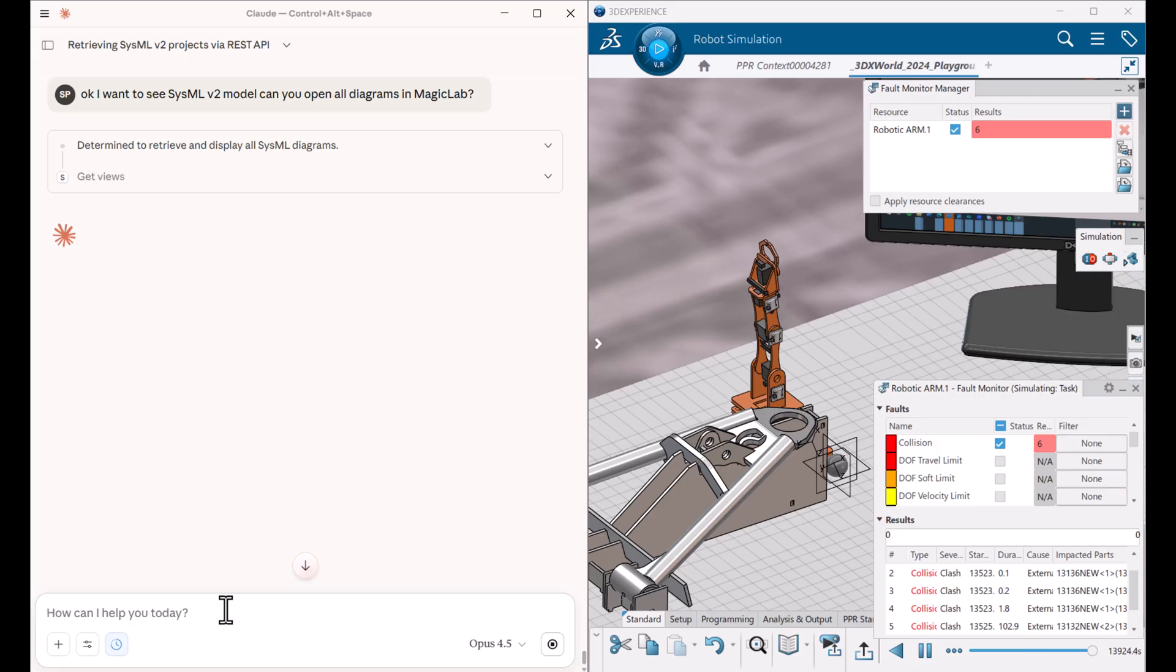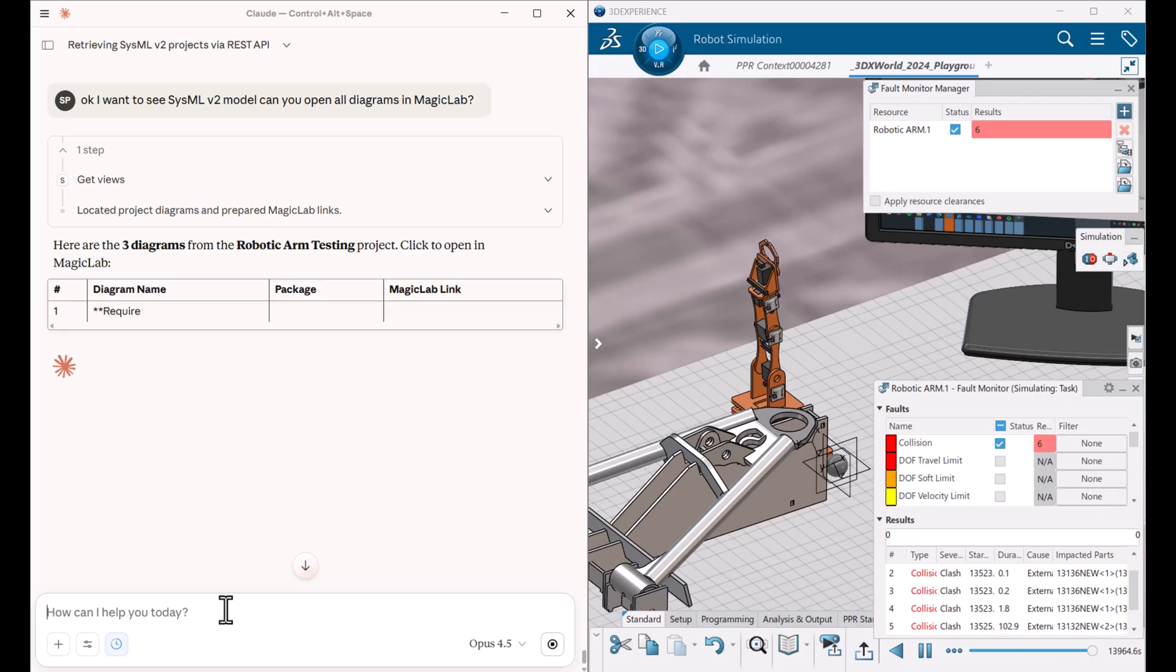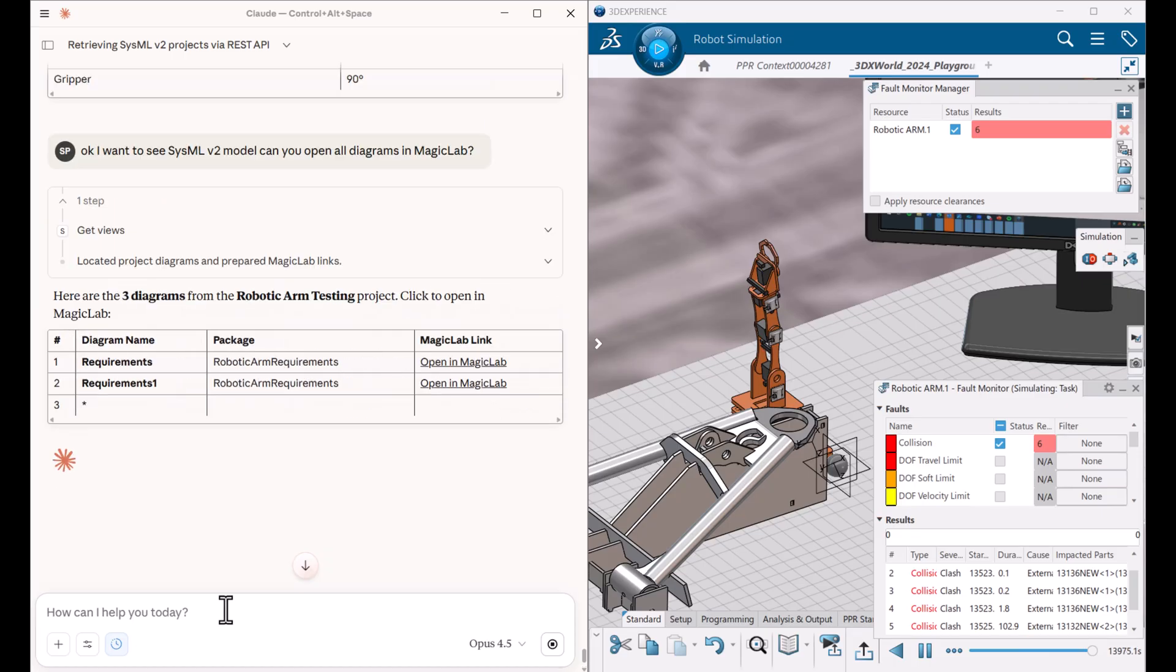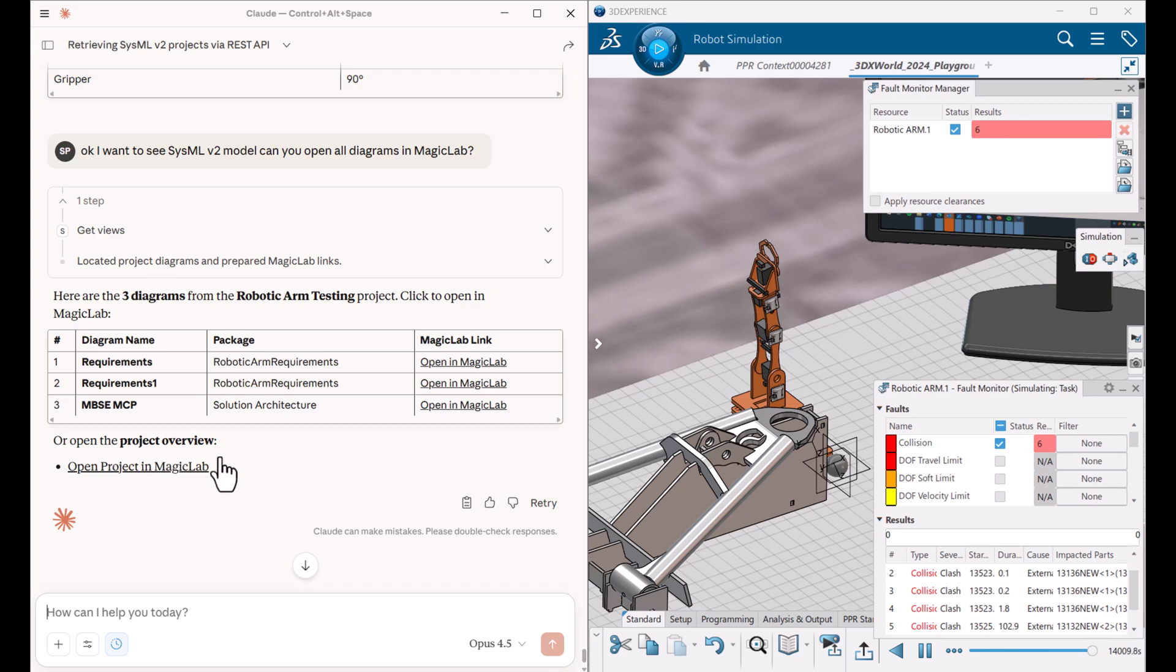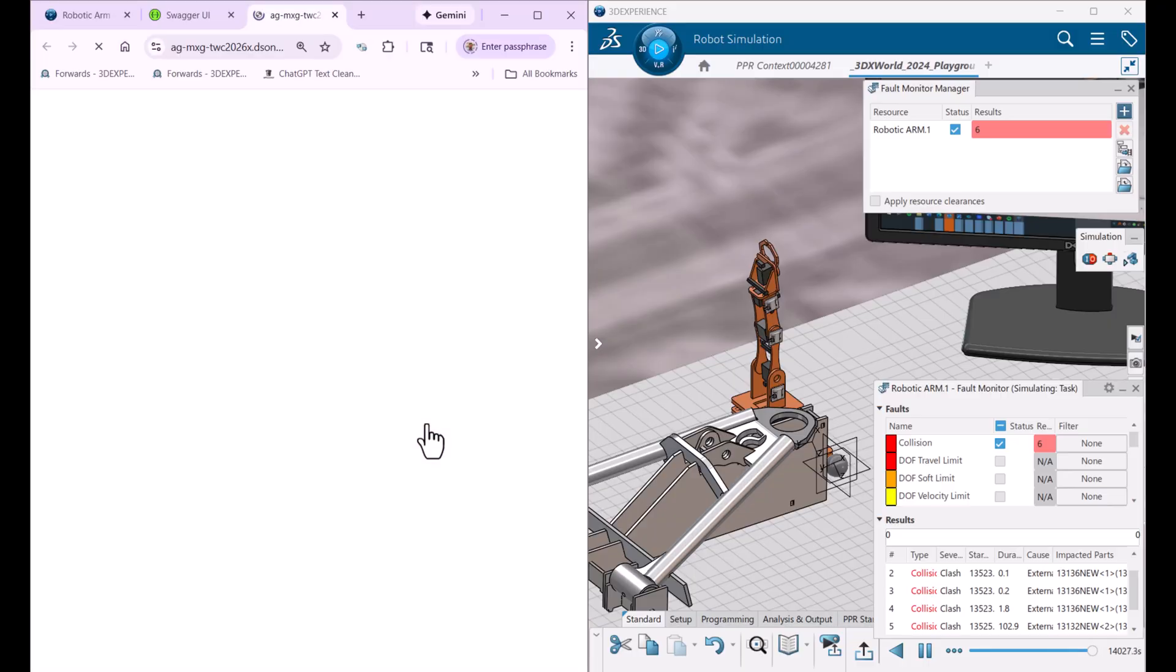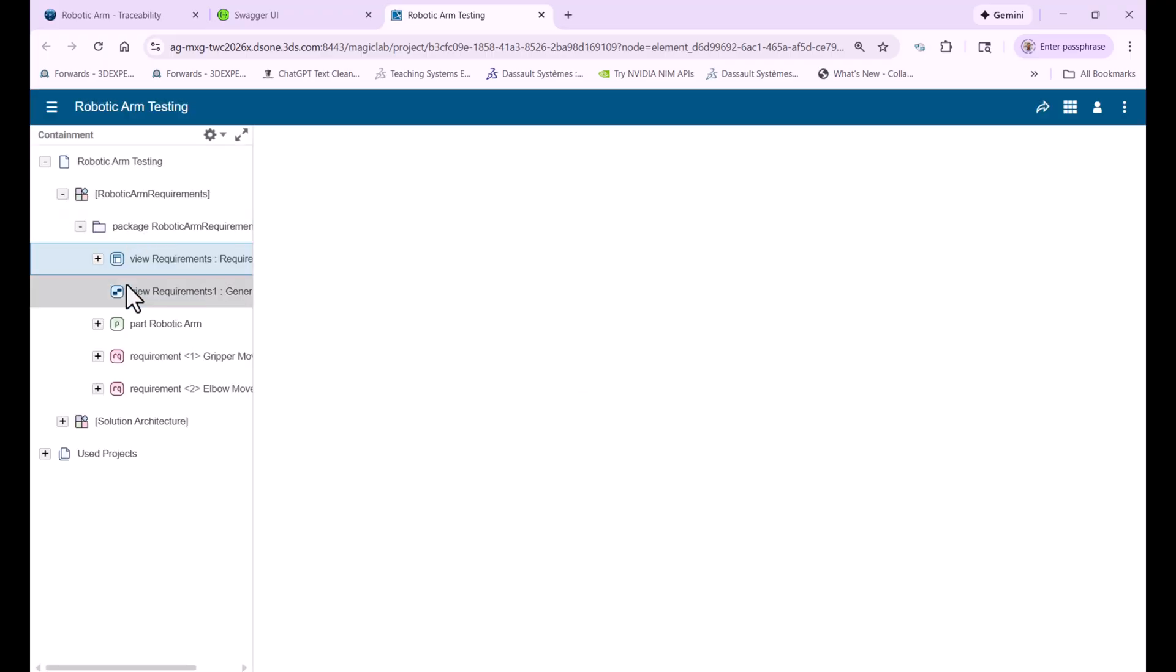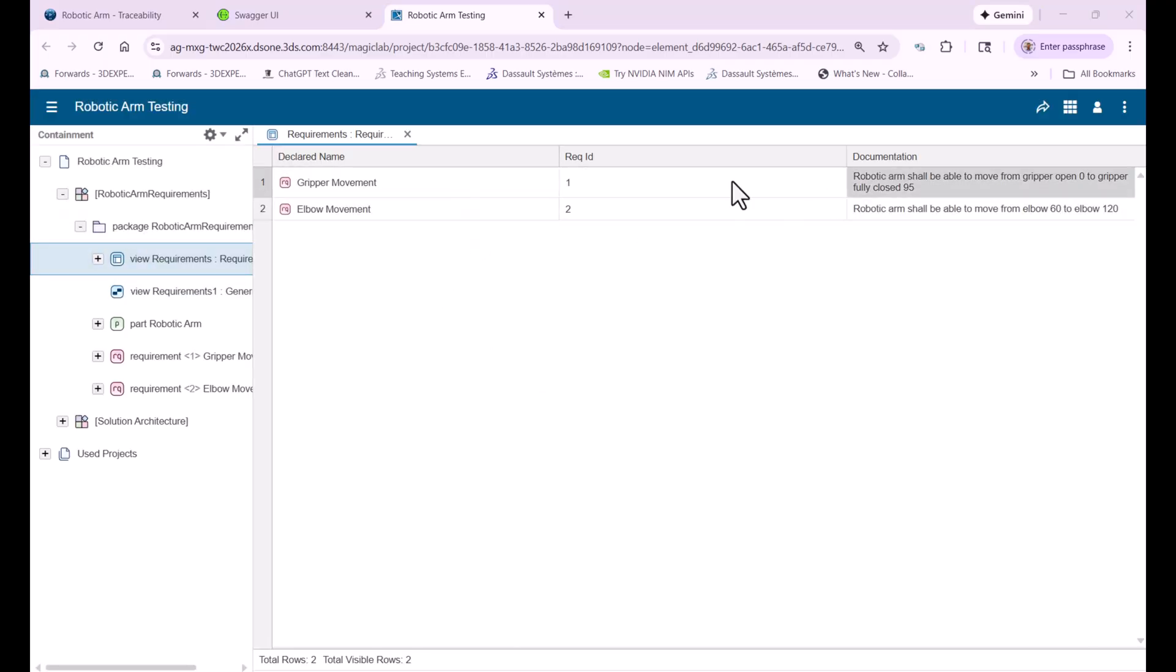And it allows you to run evaluation and also shows the textual representation. So you can see here through API, we analyzed that there are three views. And we can open those views directly. We could open the Magic Lab here link, but we can just drill down to the view specifically. And here I'm opening it. And it opens exactly that view, so this is the table view requirements.